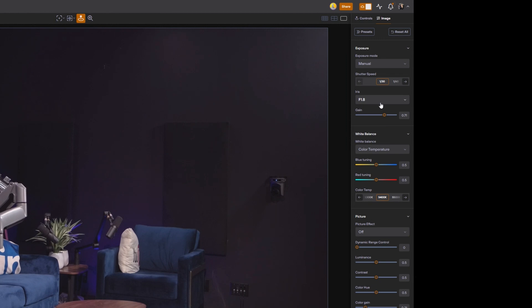And the nice thing about this is with the 400 camera drivers that we support, if you have different camera manufacturers, you can now have one single unified interface that will be the same for all of those different camera manufacturers.